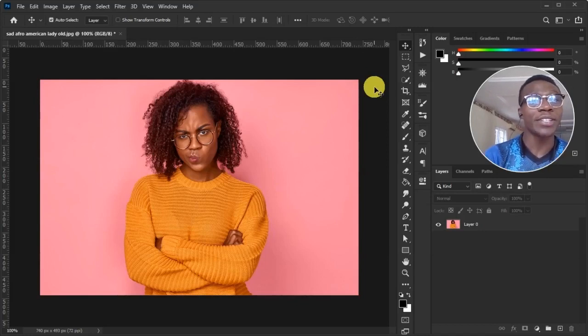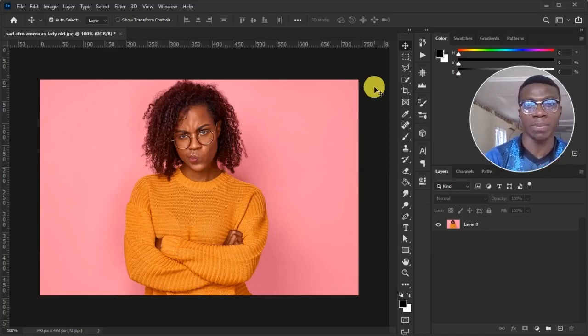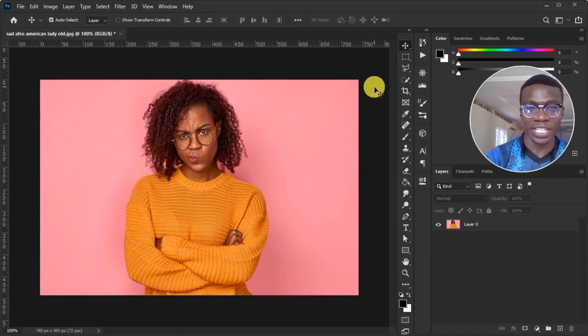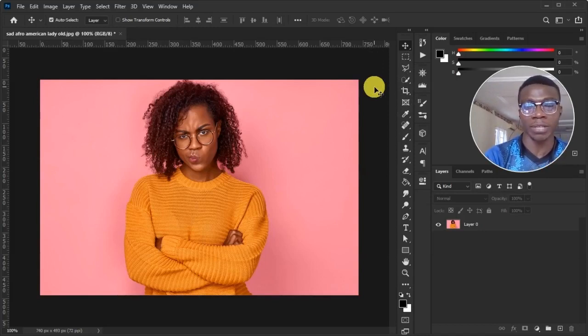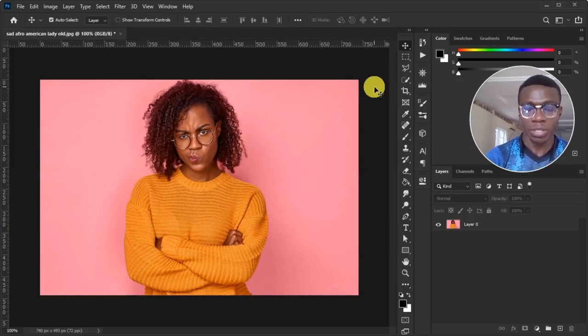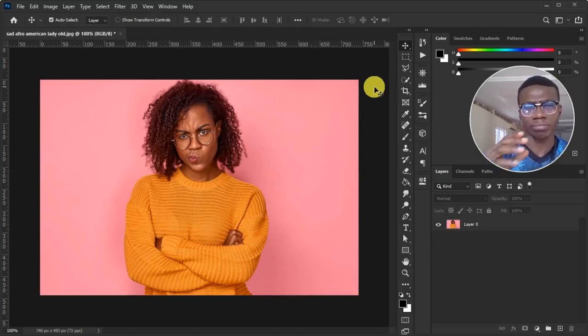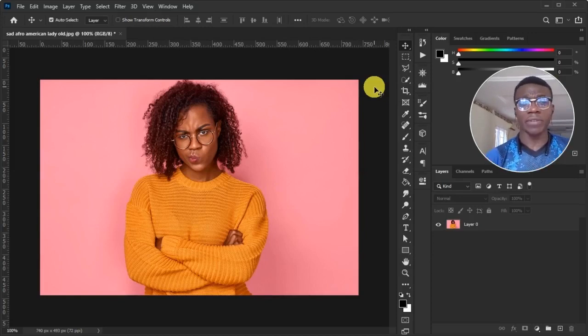So in this tutorial, we will have four simple steps that we can use to achieve the shift from a low-quality image to a high-res or high-quality image. Just stick around and be very attentive.